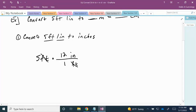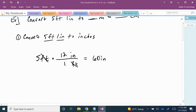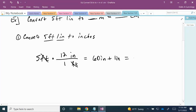When we multiply, notice that feet cancels. So we have 5 times 12 inches, which is 60 inches. So 5 feet is 60 inches. Adding the 1 inch we already had gives us a total of 61 inches. So 5 feet 1 inch altogether is 61 inches.